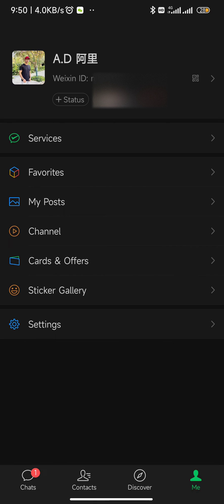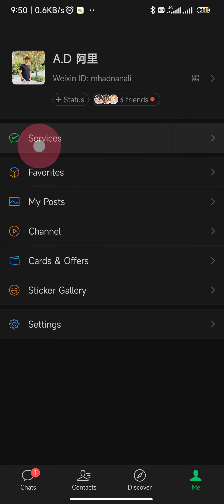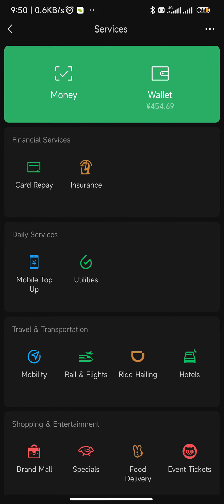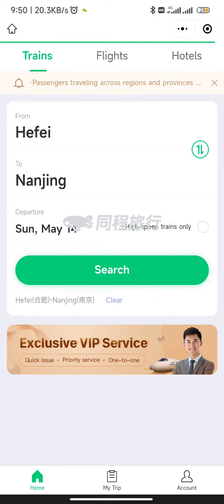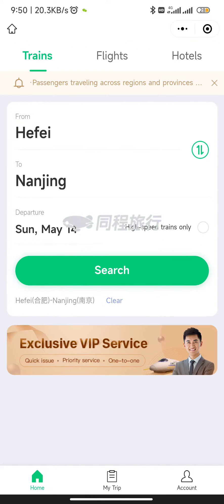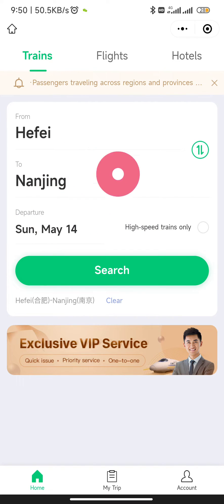This is the process. First, click on your profile. Second, go to Services. Third, click on Rail and Flights. From there, select Hefei, Nanjing, or whatever city you want to go to.